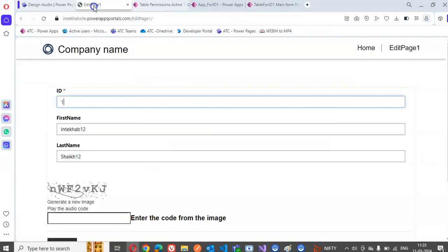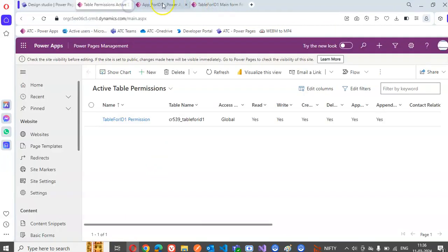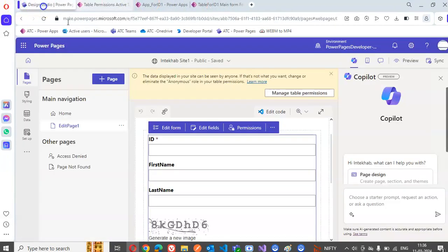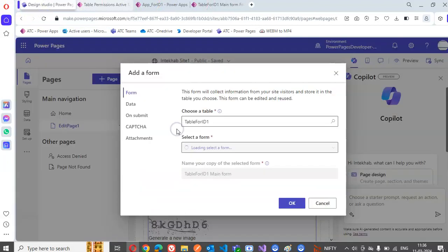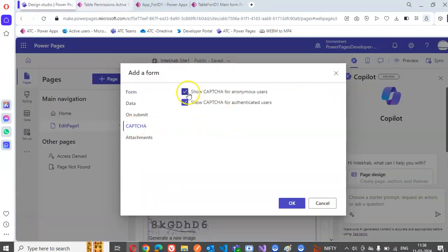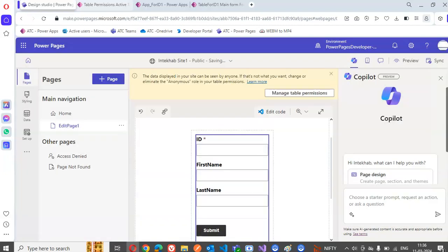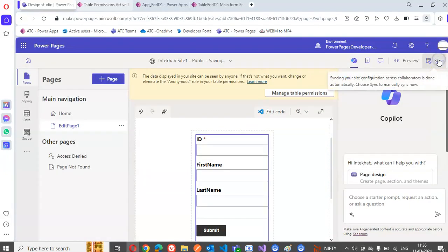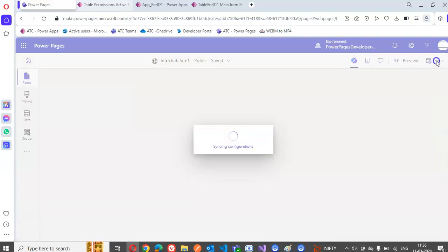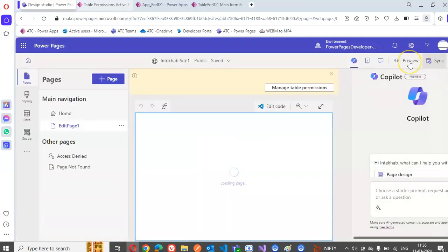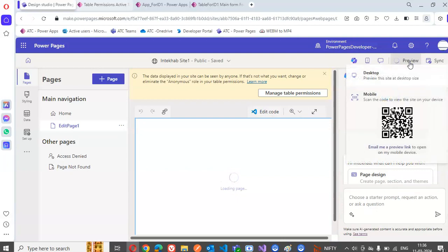We come here to edit form. Let's disable the captcha. Now we will sync because we made changes in PowerApps. We click preview.